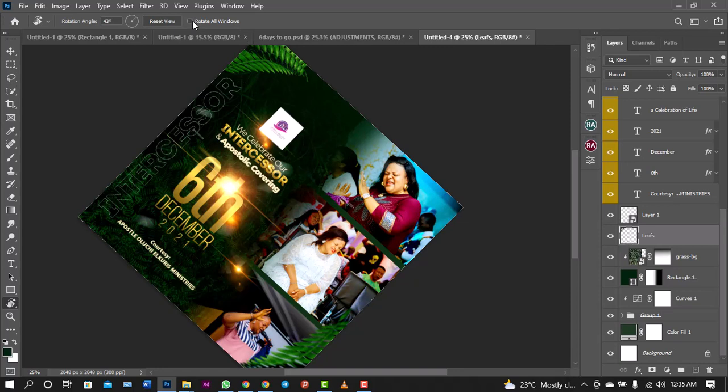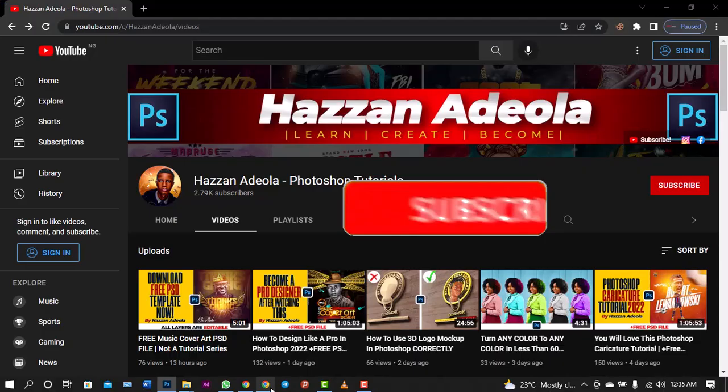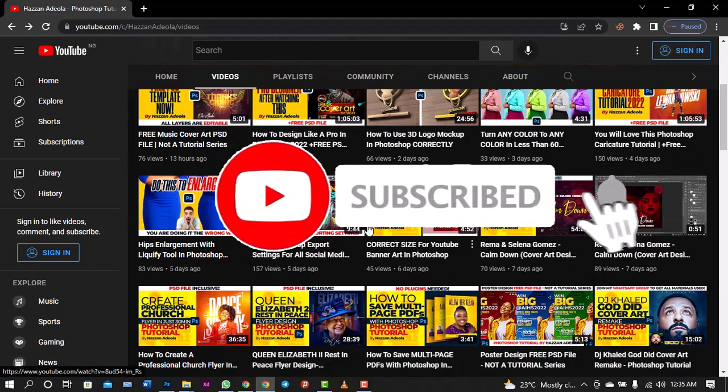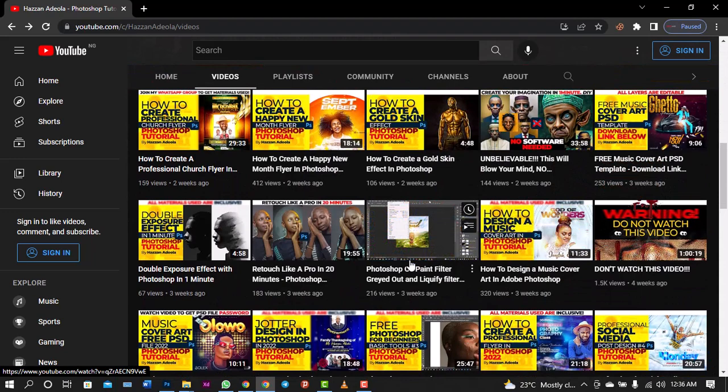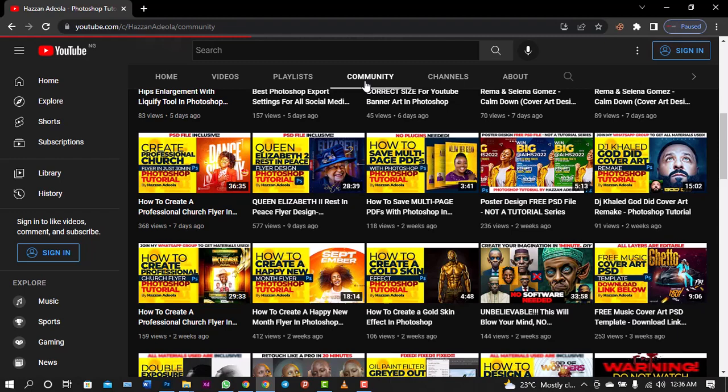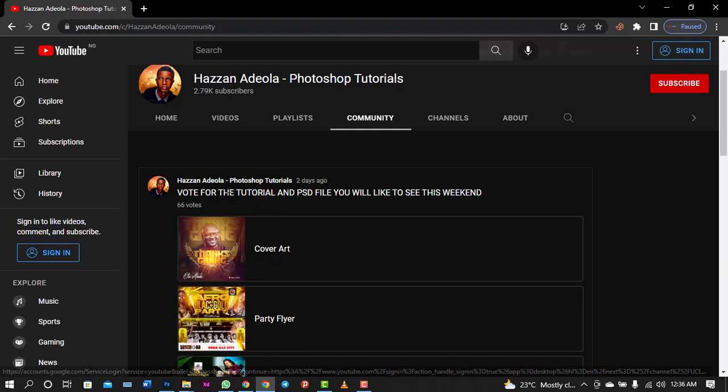So as usual, before I go, don't forget to subscribe if you're a first timer. Drop your comments, let me know what you feel about the design, let me know what design you want to see next. We are one community, we are one family. And thanks for those that voted for this design to be done.